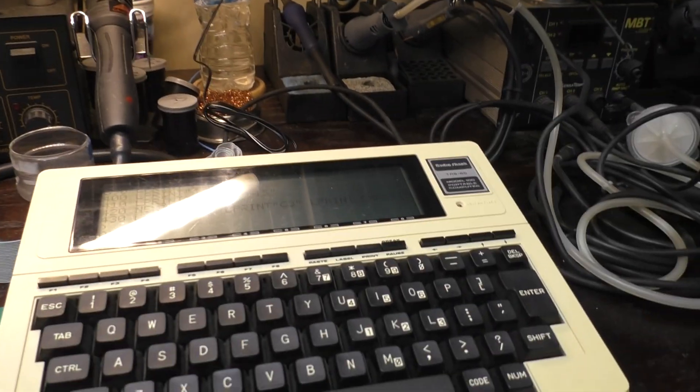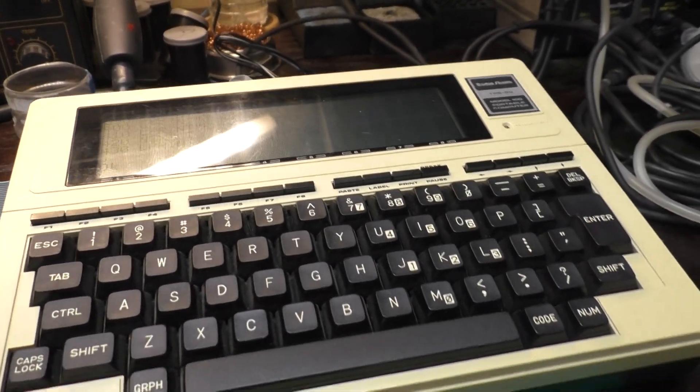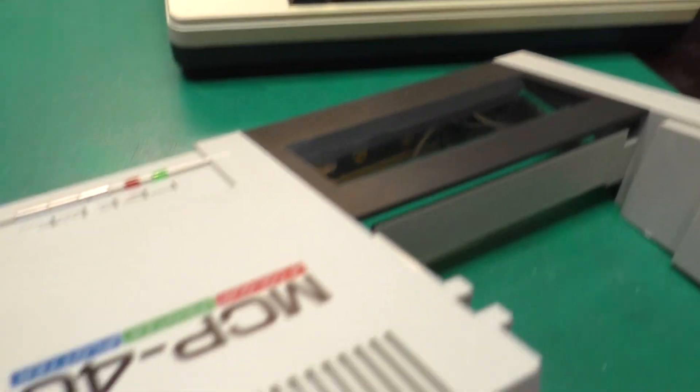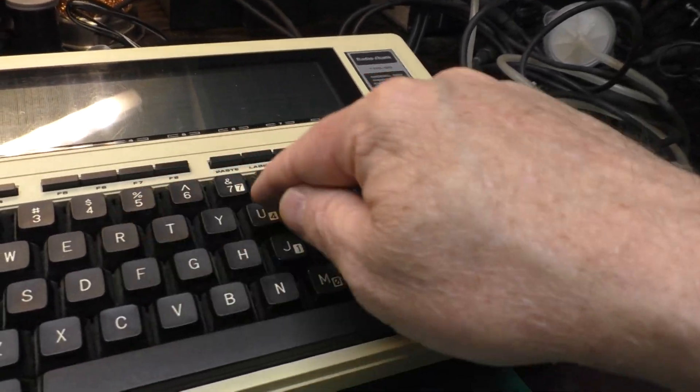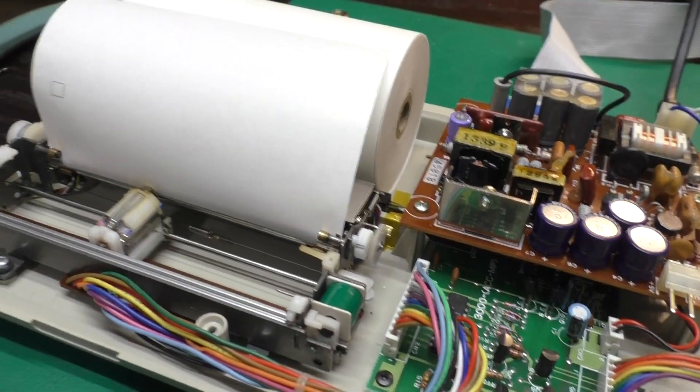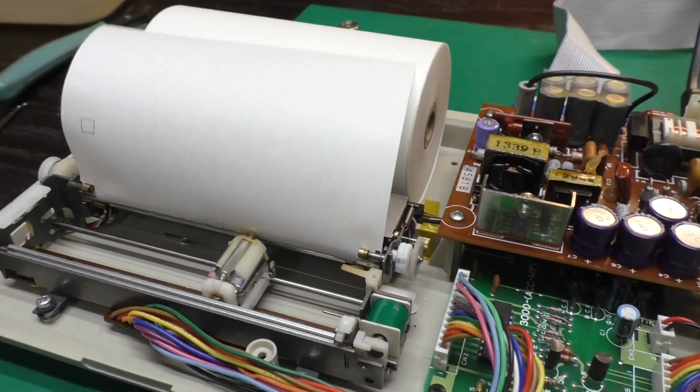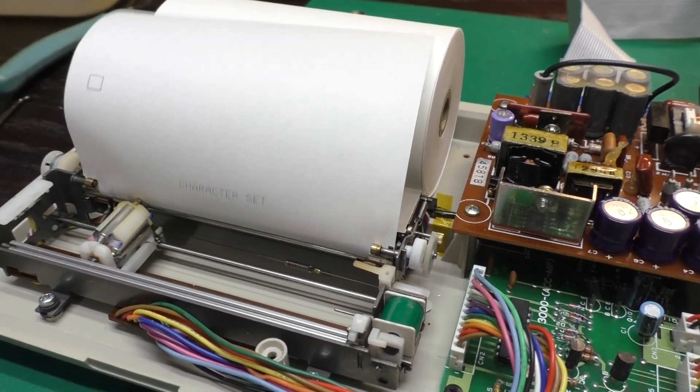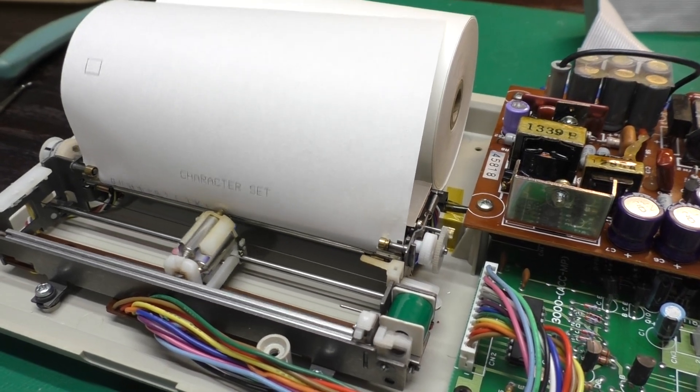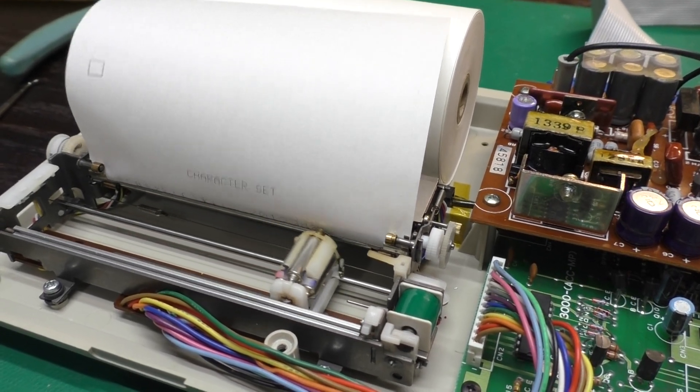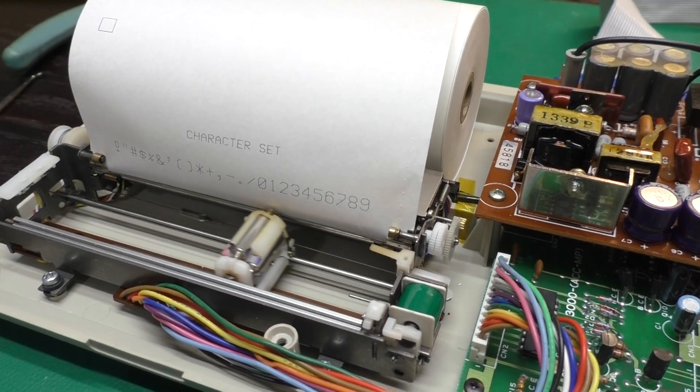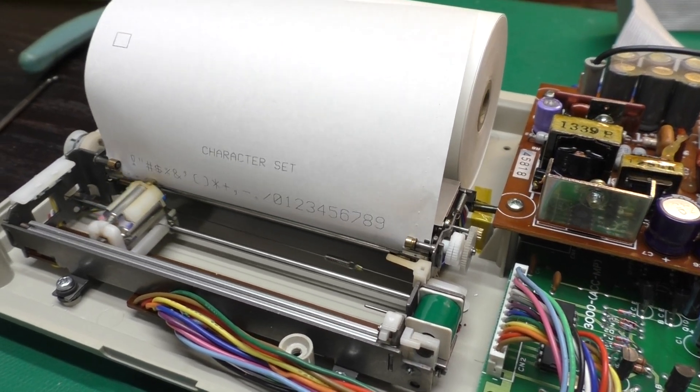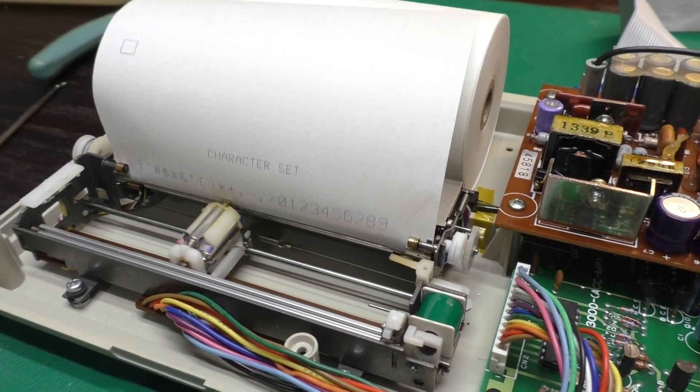I have a program here on the model 100 which I got out of the MCP40 manual which is the model number of this printer. So if we type run. And as the name says it's just printing the character set here. I think this is font size one.